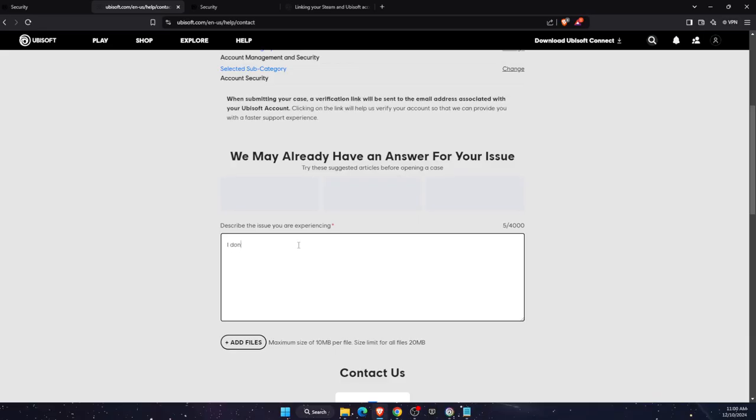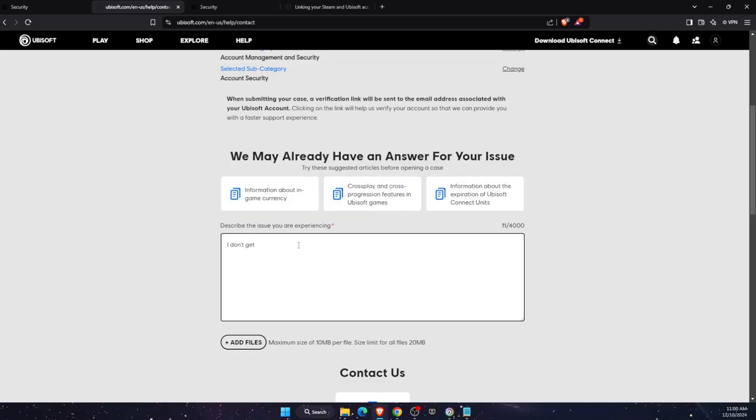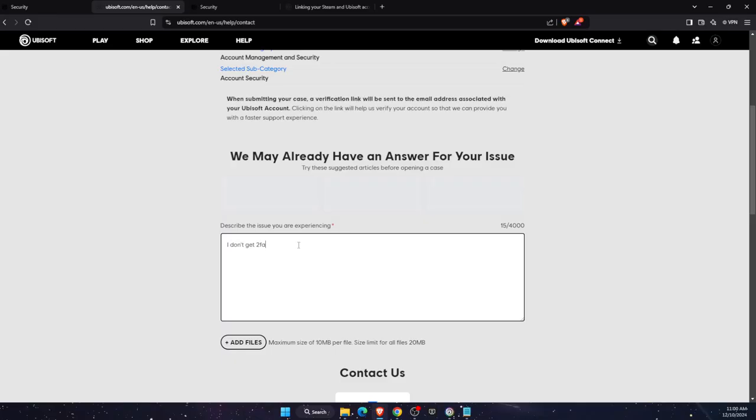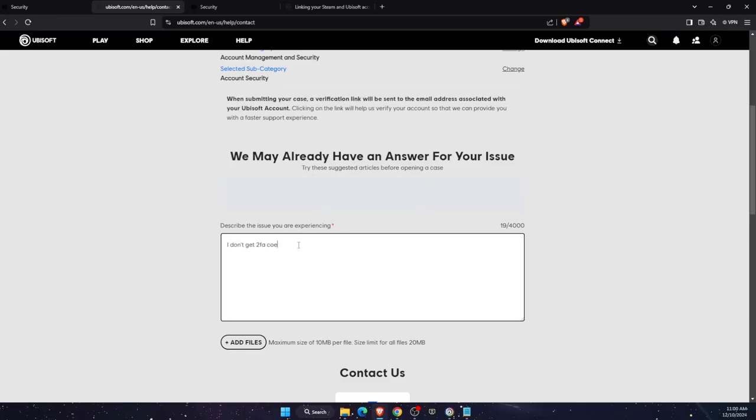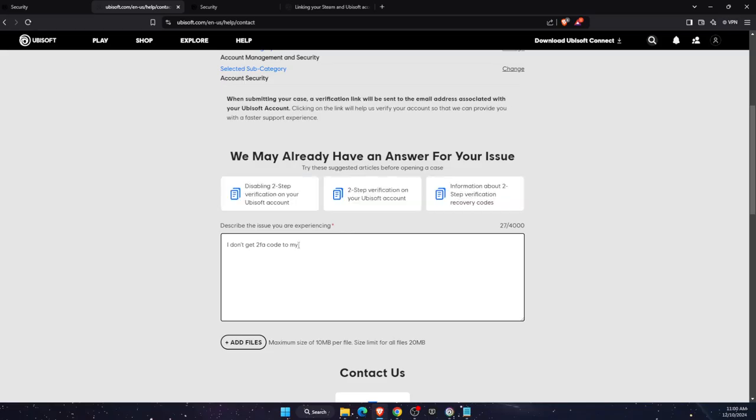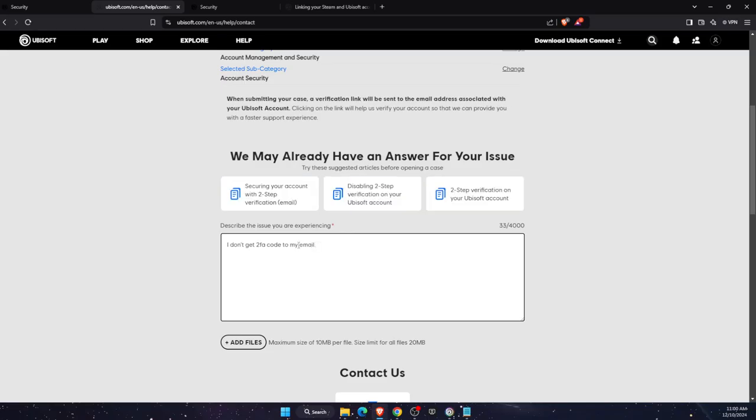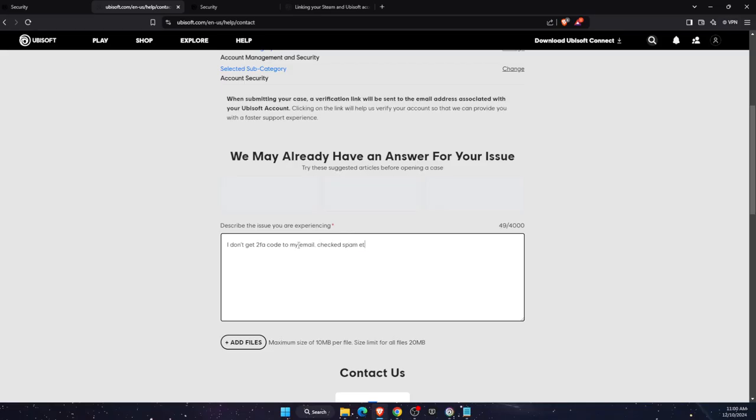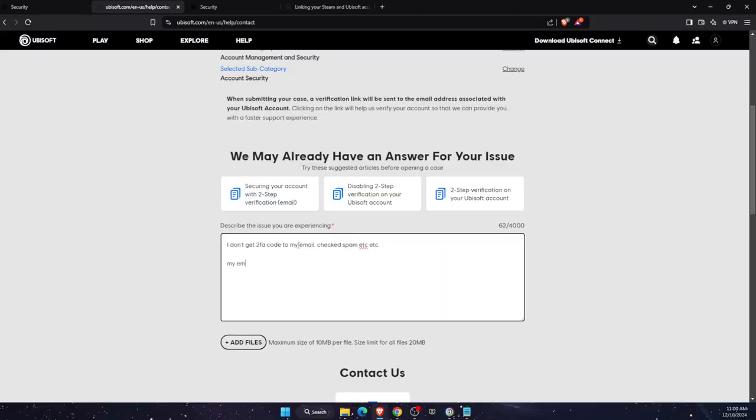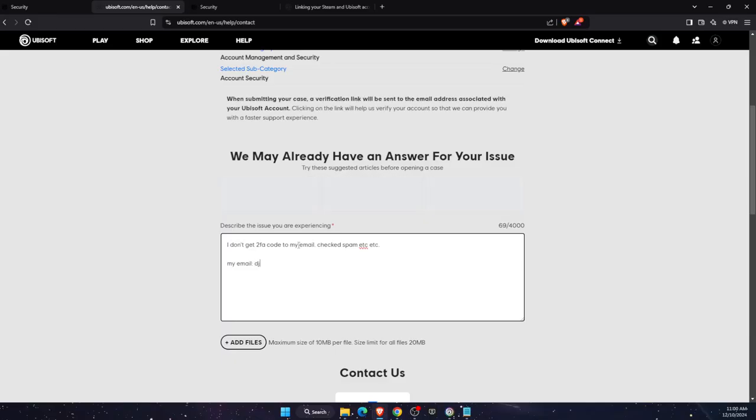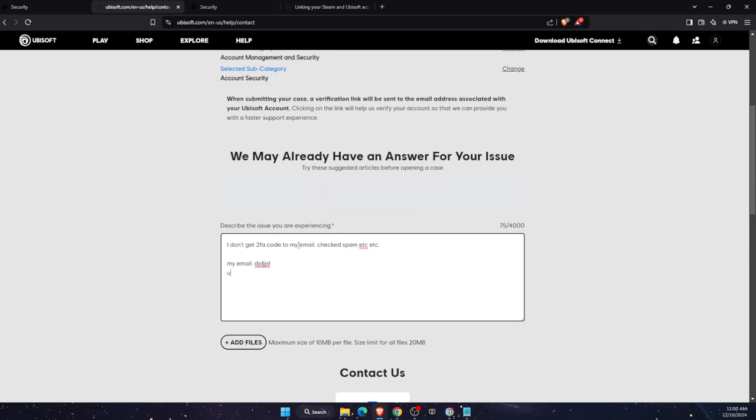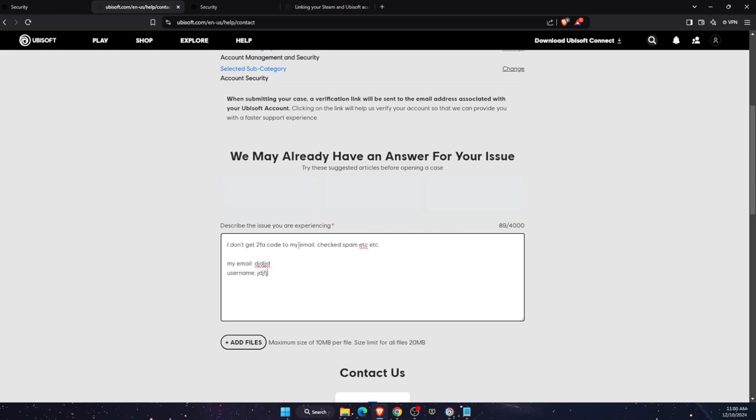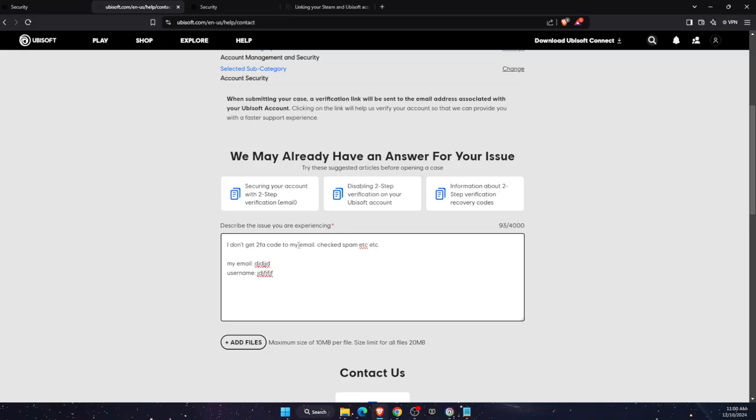I don't get 2FA code to my email. You can also write down that you checked spam, etc. Now you can also write down my email is this one, username is this one, and so on. You're going to write down all the information.